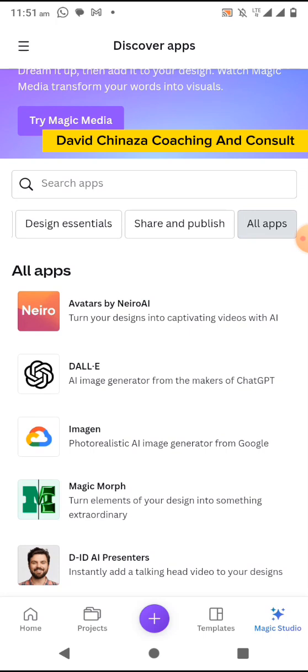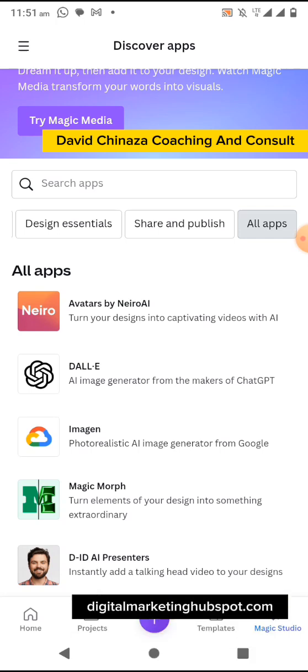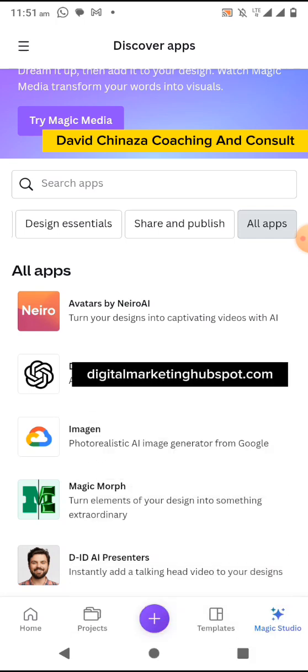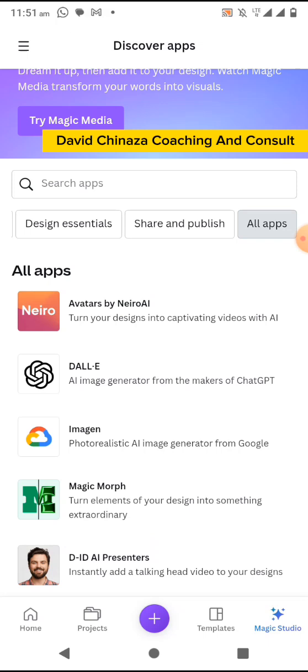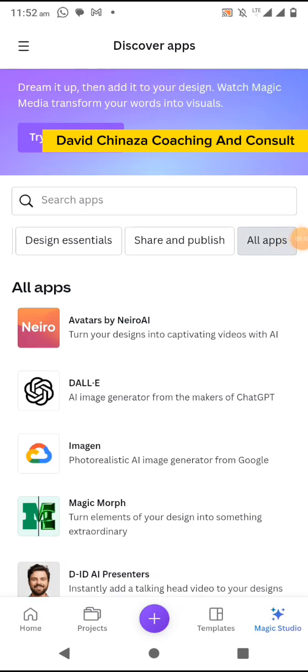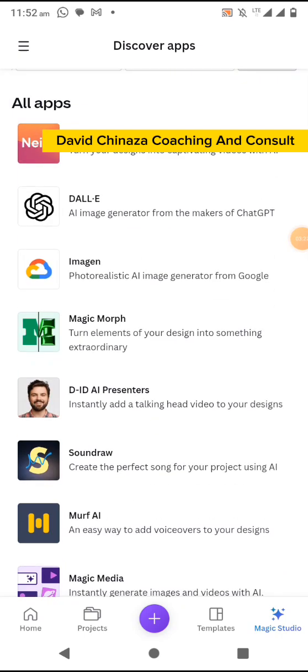These apps help you to convert your scripts into video whereby you use your picture, another person's picture, or a stock image as the presenter. The person speaks whatever you have given it to talk in your script, and you can also choose the language you want. To get started you can use any of these apps — Nero AI, HiGen, DeepReal.